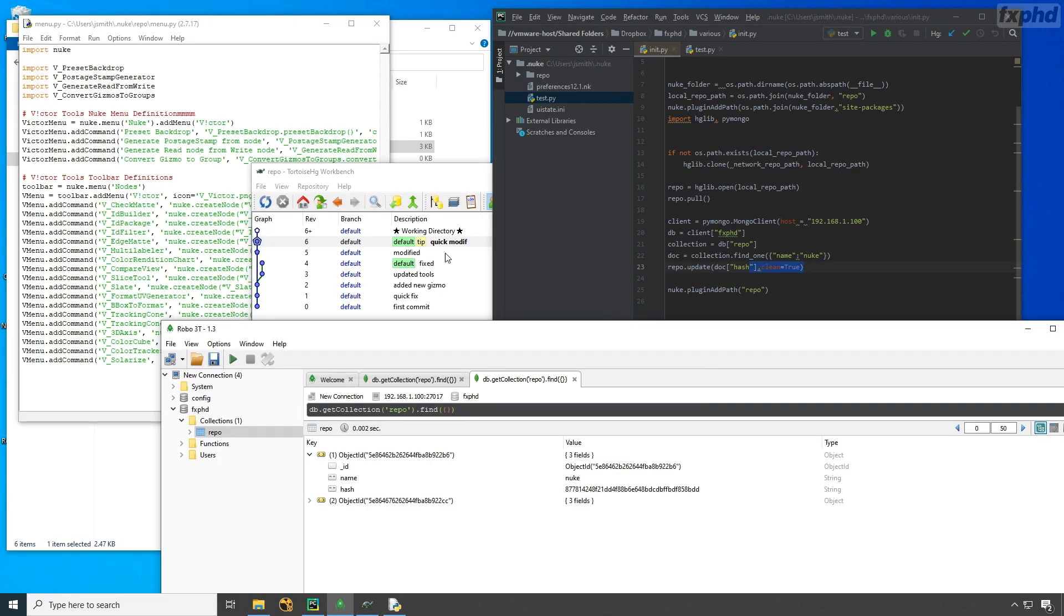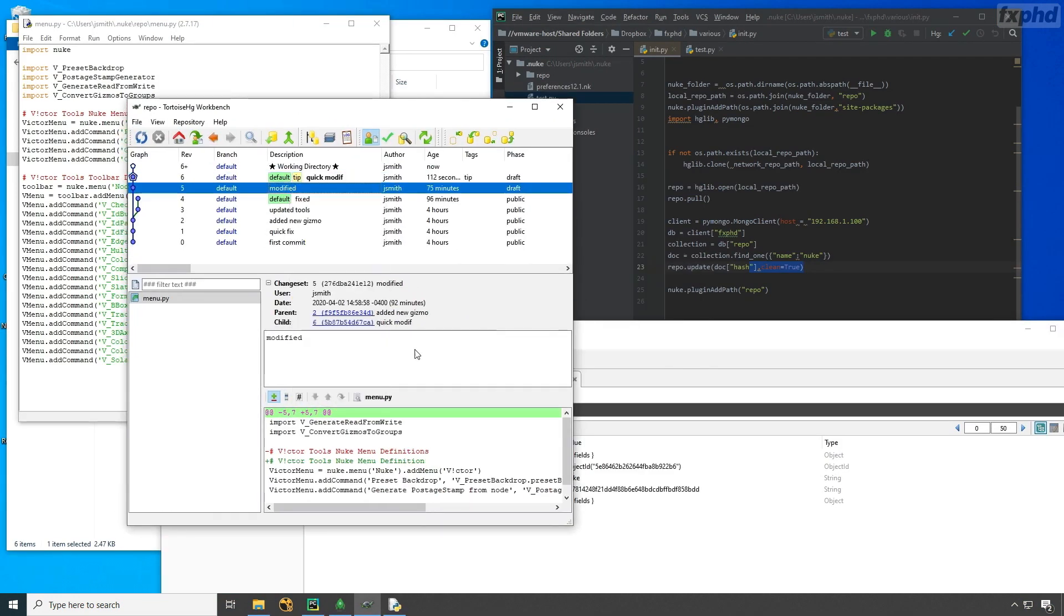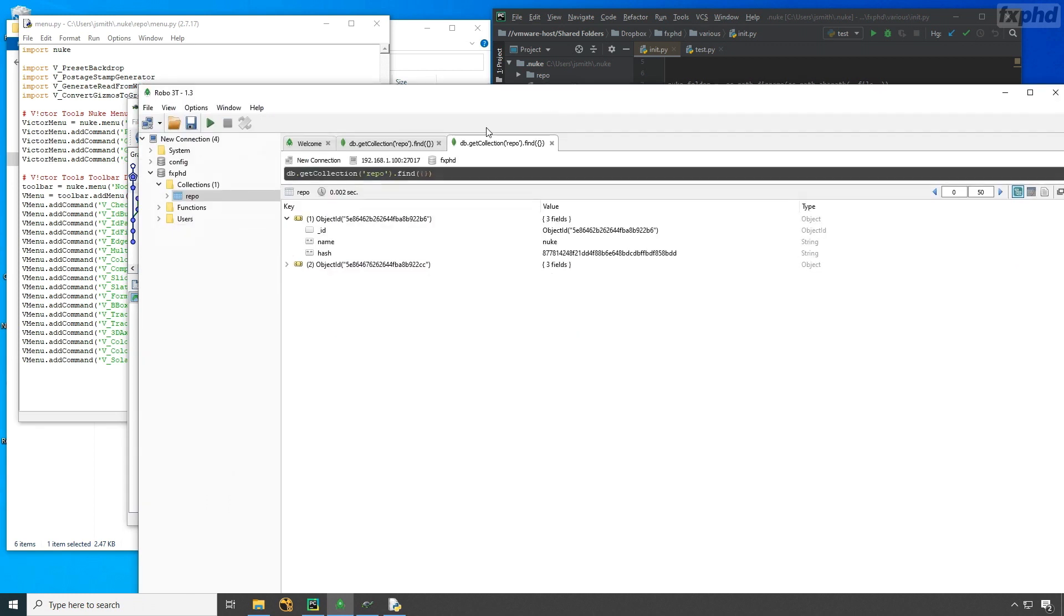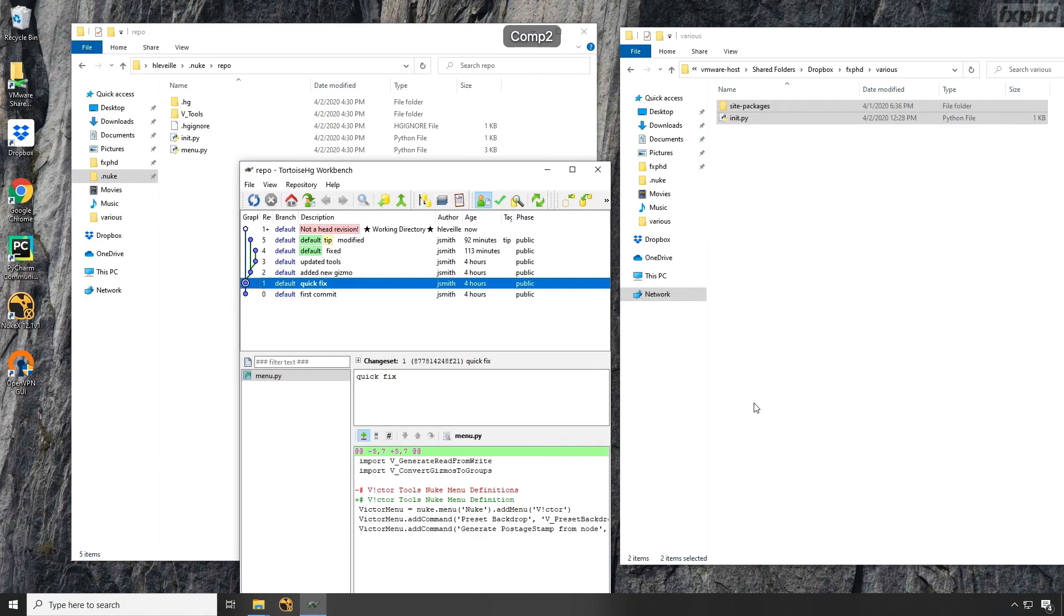We'll also see how we can use its Python API to build automated code repo using Dropbox and other share folder on a network.